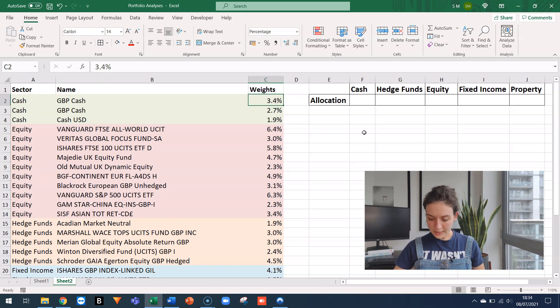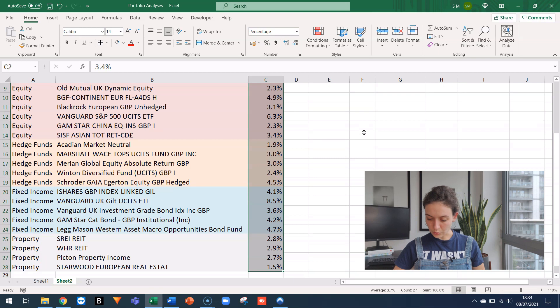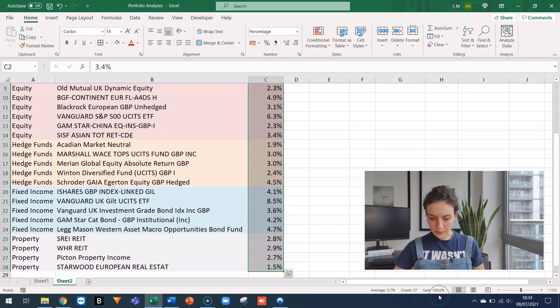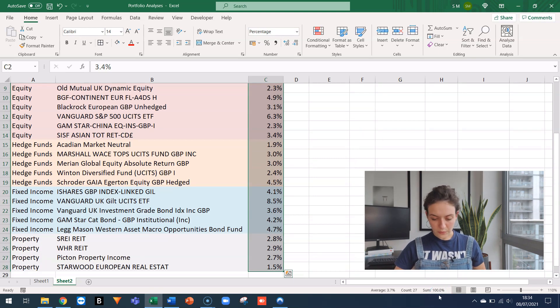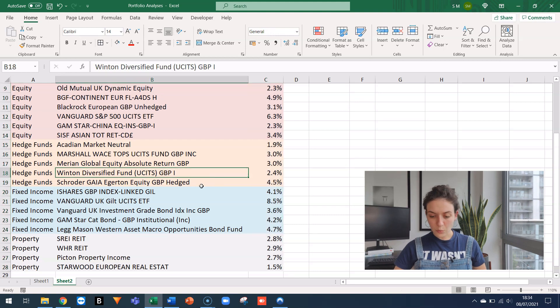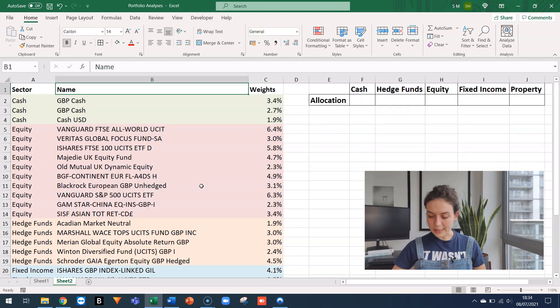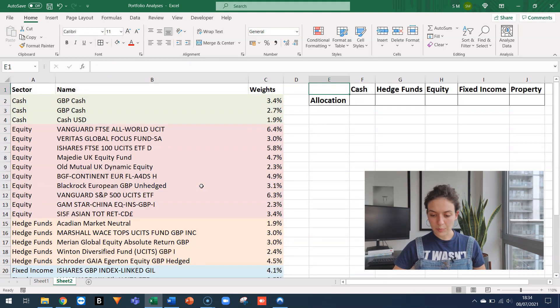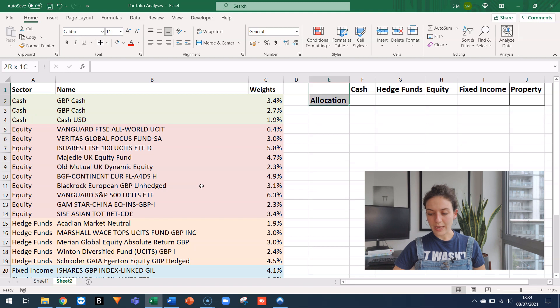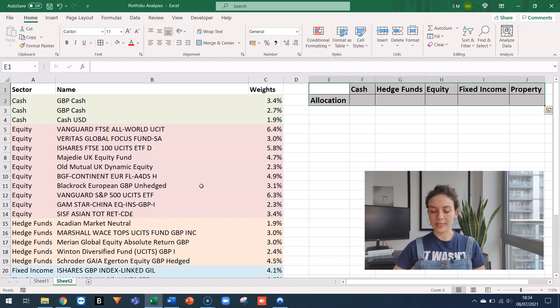The weights sum to one, as I can see in the bottom right corner. So this portfolio is fully invested. What I want to do is actually to map this portfolio and check how much I have in cash, hedge funds, equity, etc.